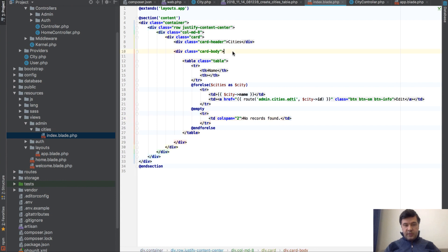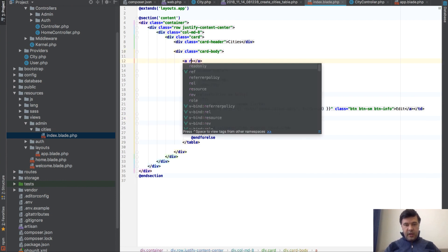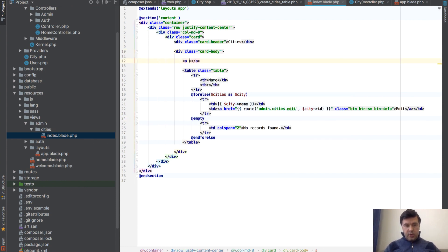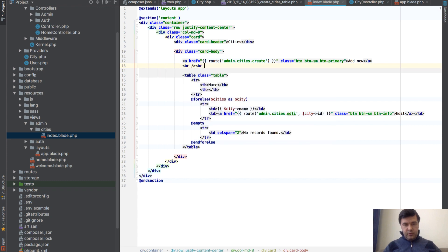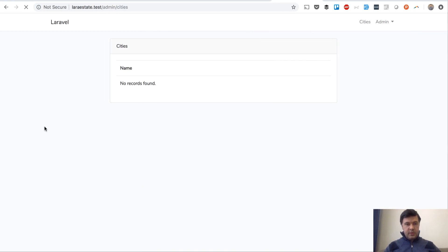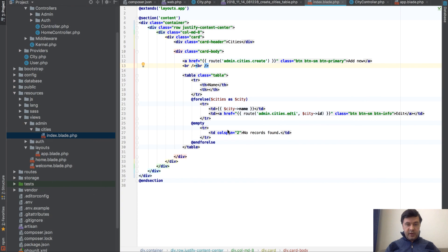Above the table we add an 'Add New' link styled as a Bootstrap primary small button, with href pointing to 'route('admin.cities.create')'. Clicking it opens a currently empty page, so we now build the create view.